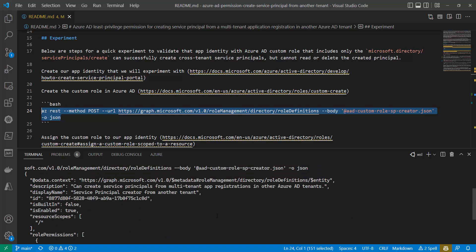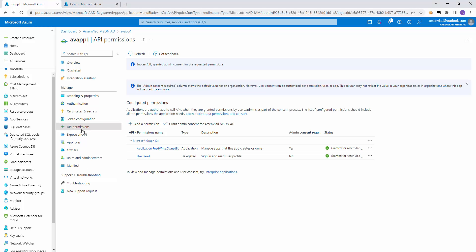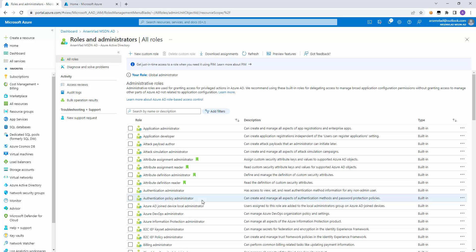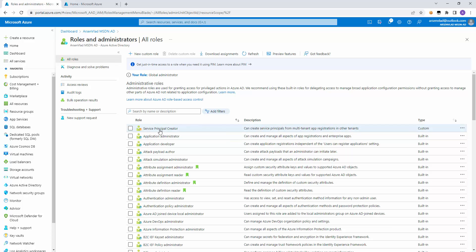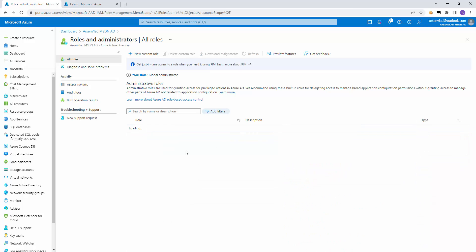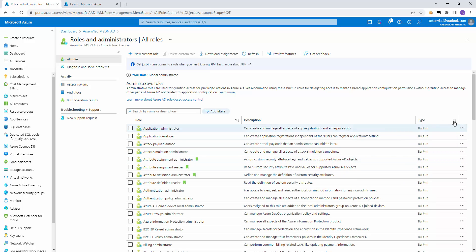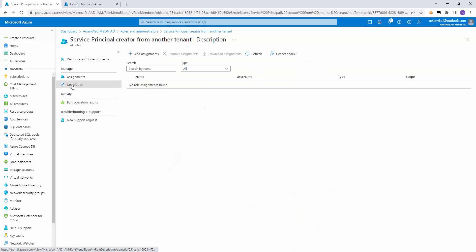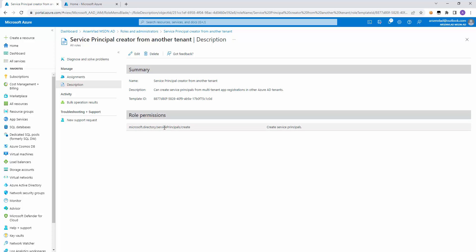Once we created the role definition, we can find it in the directory under role definitions, sorted by custom. We can see it: 'Service Principal Creator From Another Tenant' — that's the role we just defined. If we look at its description, it has this one service principal permission.